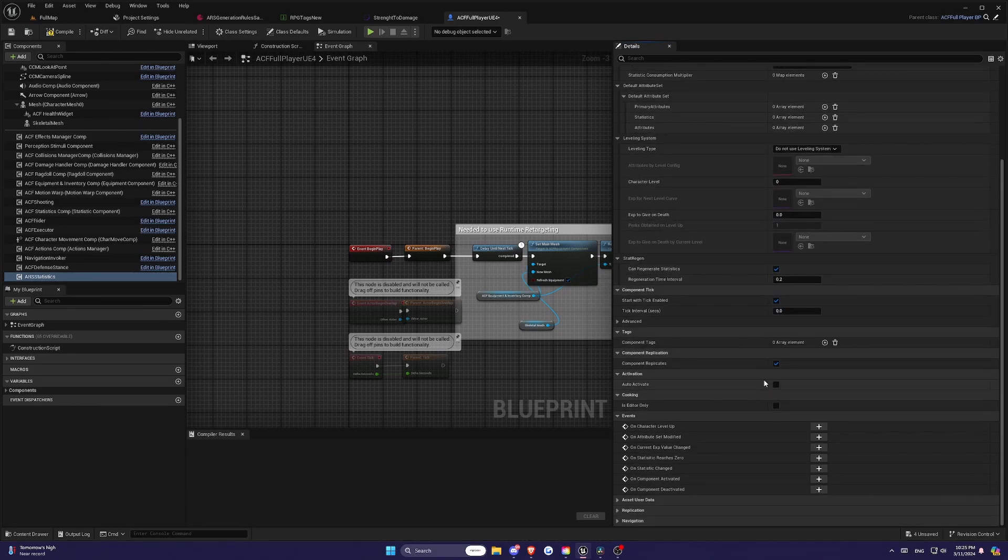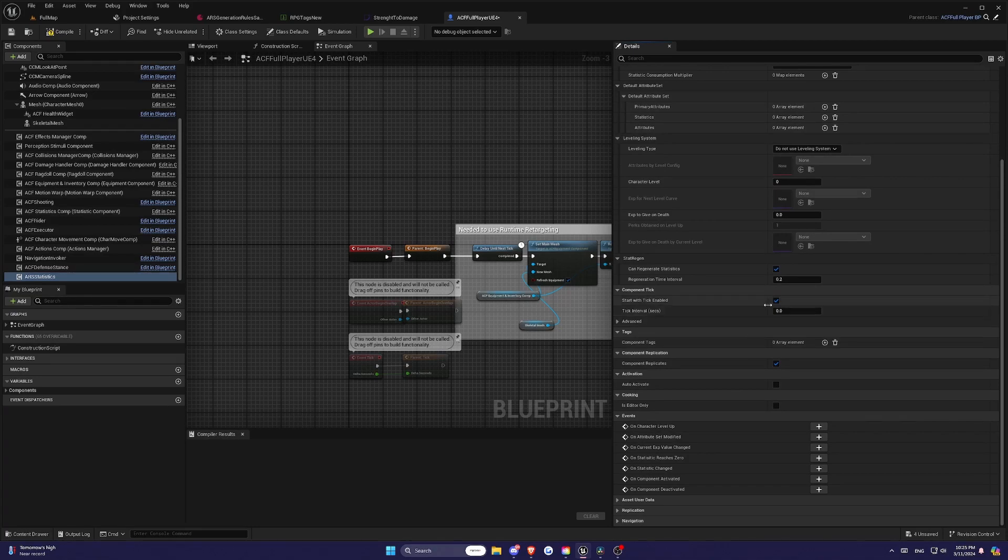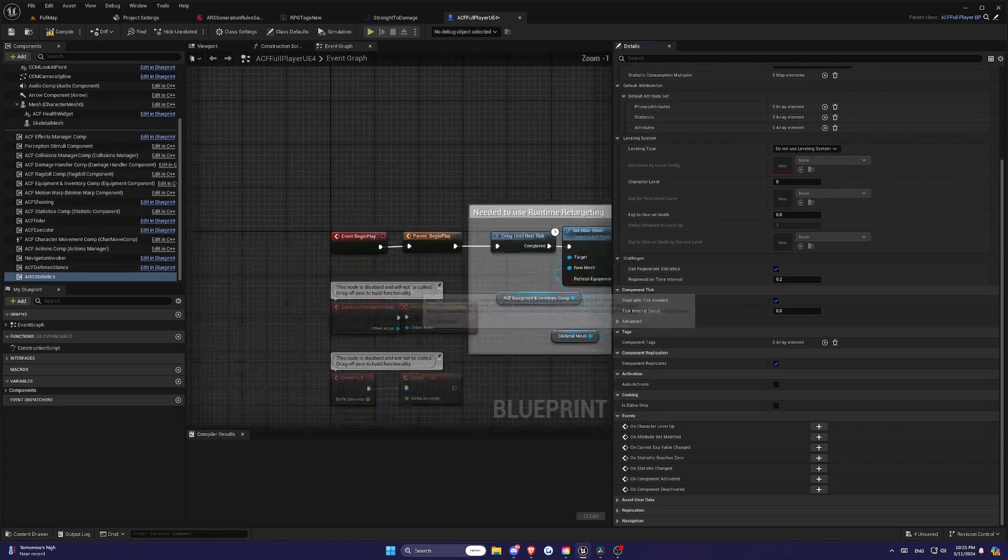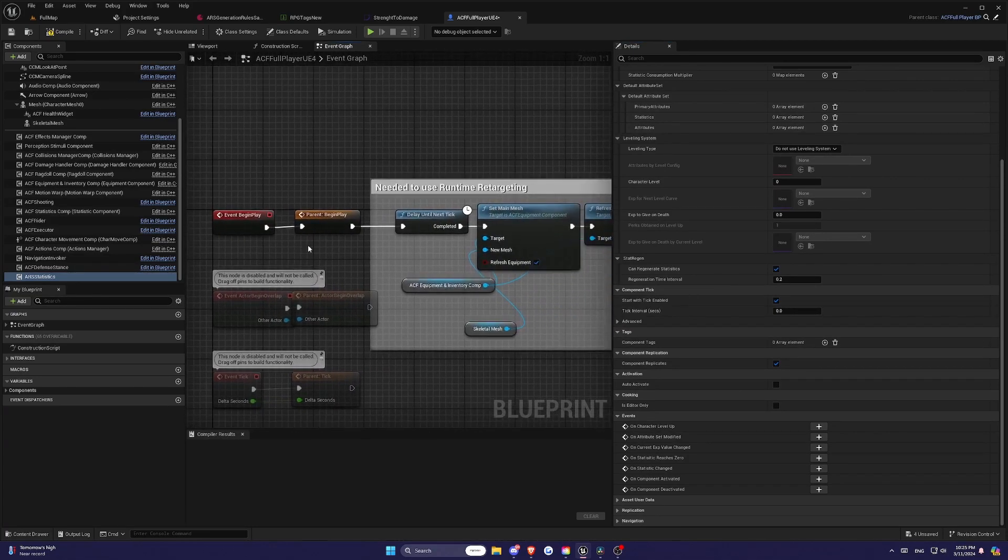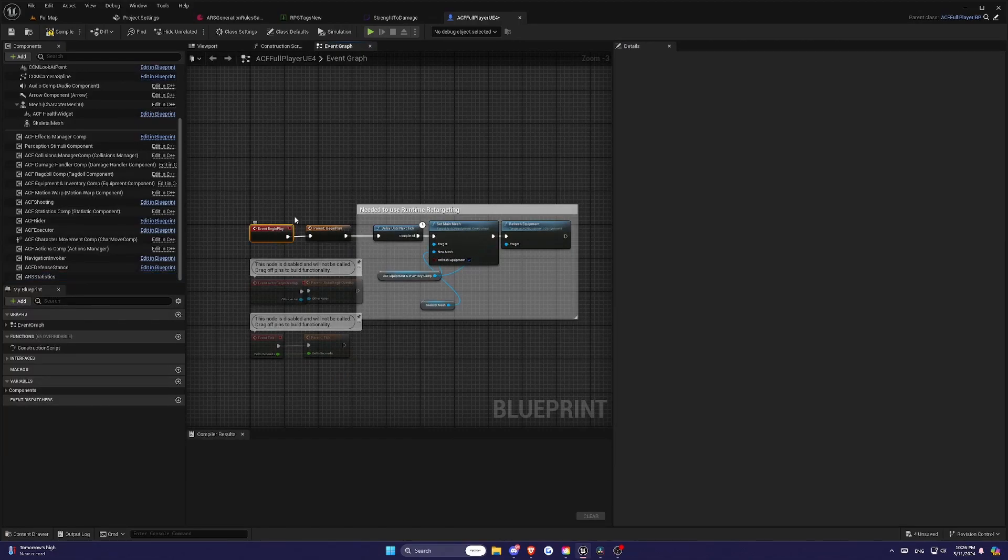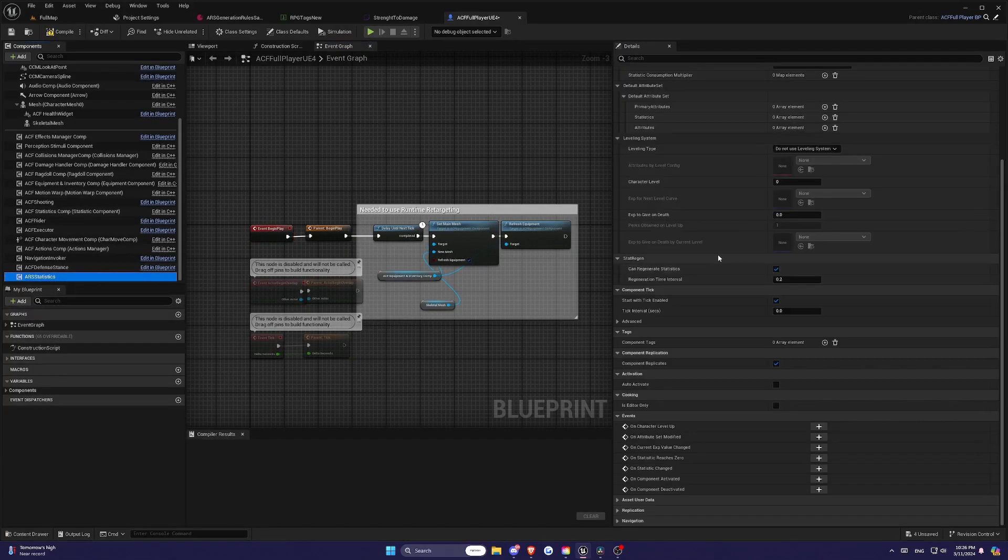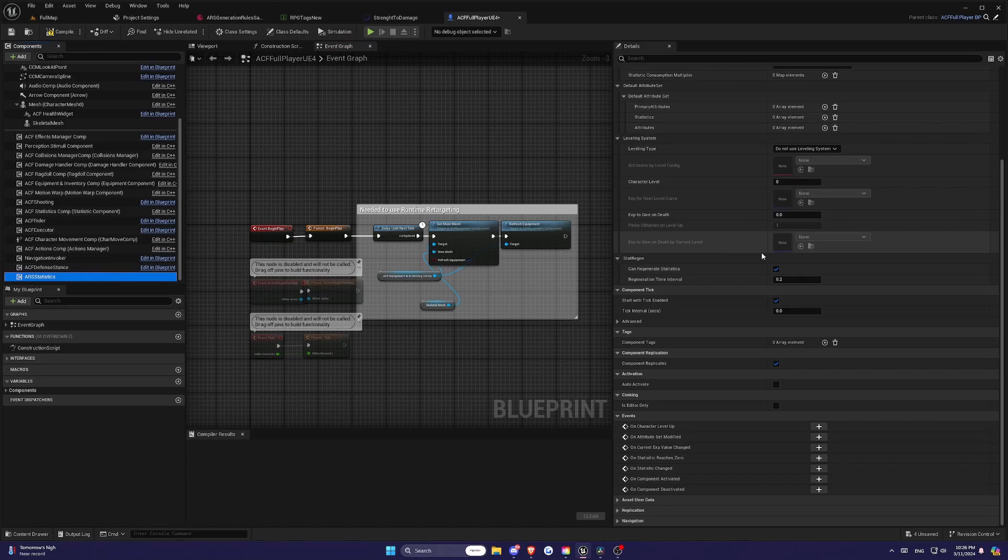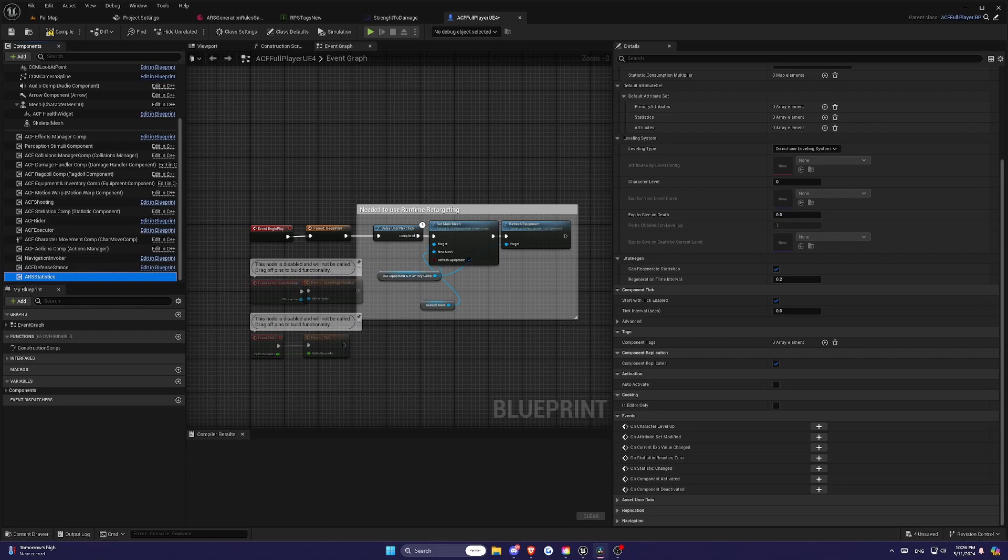You can set higher values for better optimization. So to start working with ARS, remember to call the InitializeAttributeSet function. Remember to call the InitializeAttributeSet function in your BeginPlay event. Note that in ACF, this is done automatically, so you don't need to worry about it.